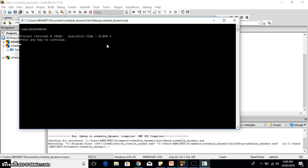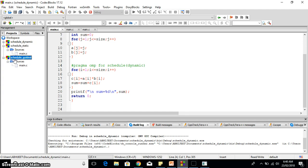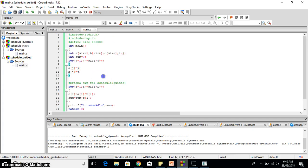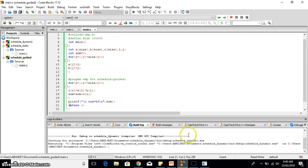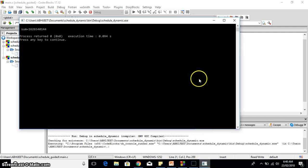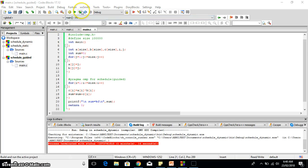There is a third type of scheduling as well, as I told you, that is guided. Let's see guided how it works. In guided also the same program is there, only #pragma omp for schedule guided I have written here. Let's execute this one.